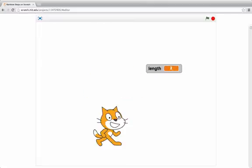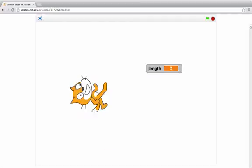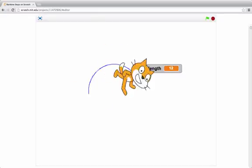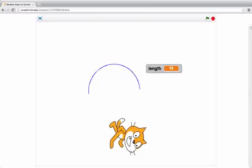I'll clear the screen and then show you what my script that draws a half circle does. It points up and then draws a half circle. Okay, that looks pretty good.